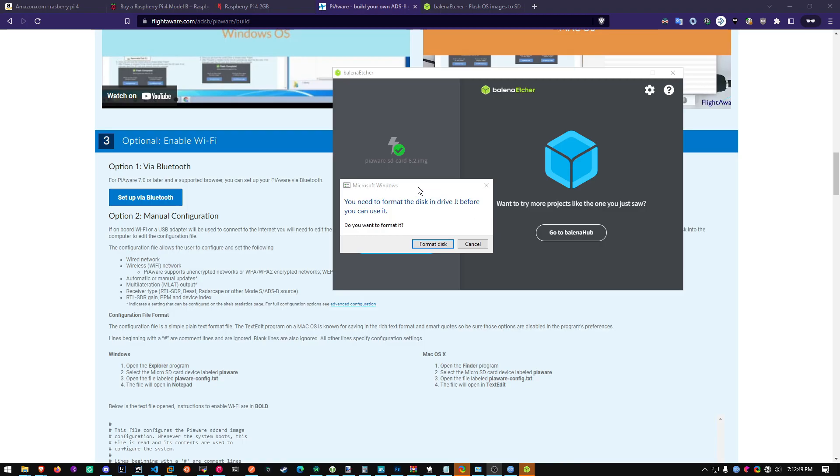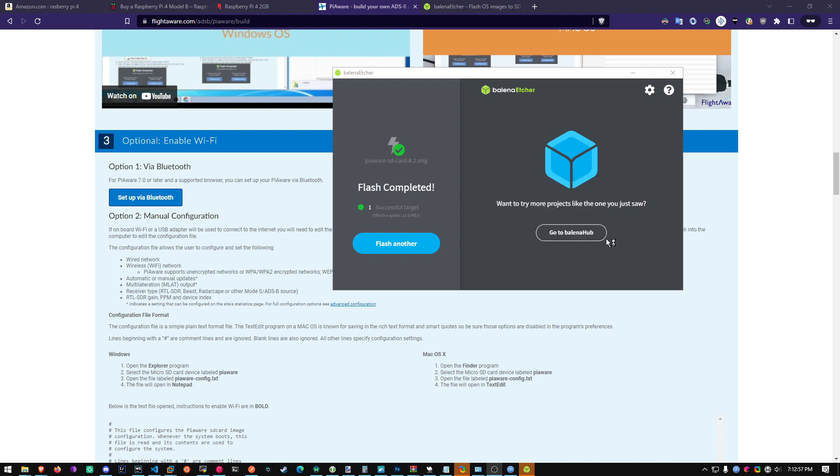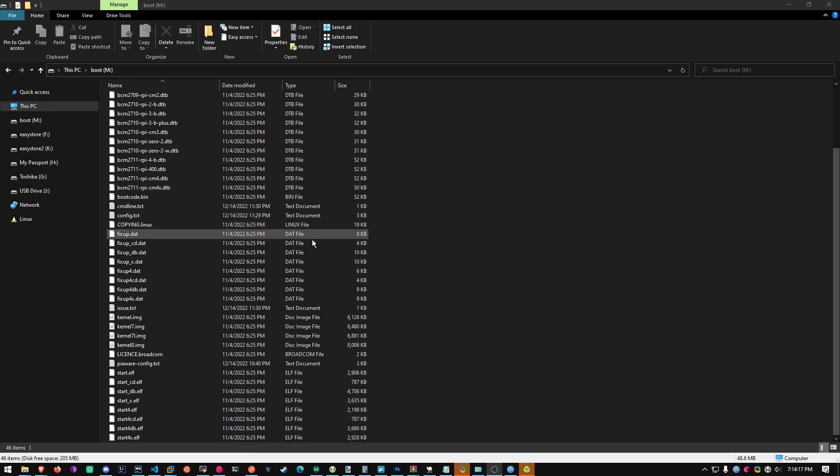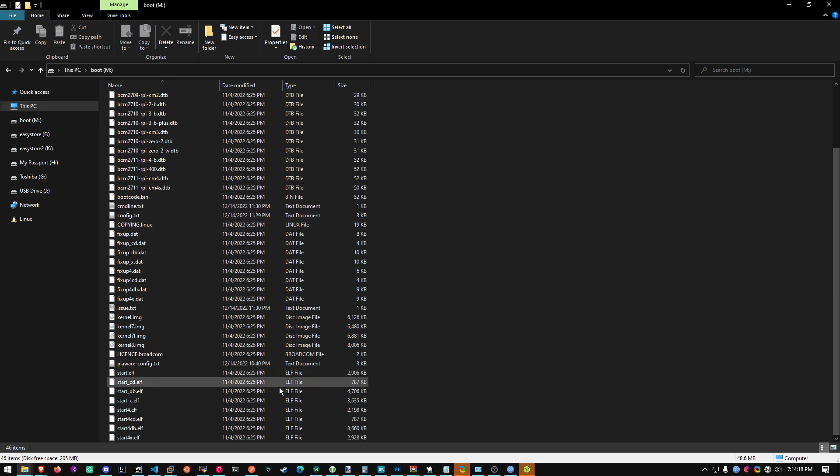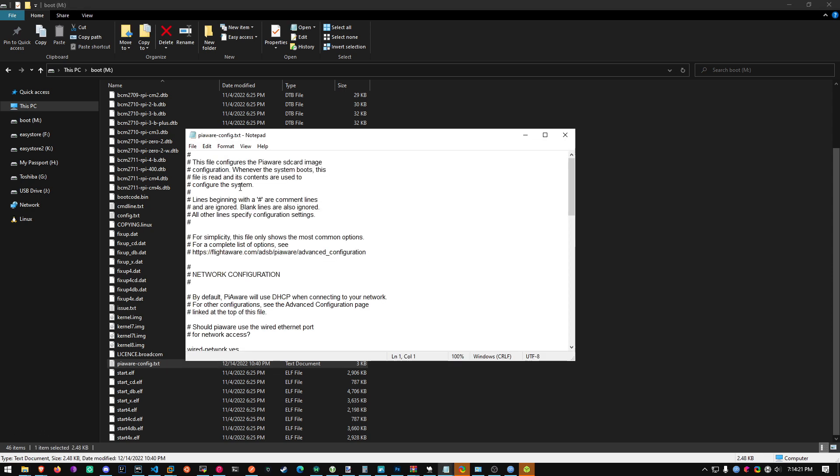Alright. Balena Etcher is now finished formatting our SD card and flashing it. Now do not click format disk or you're going to have to start the process over again. Just click cancel. So literally I forgot just one thing. You want to go find your USB SD card reader and open up the boot partition. And then you're going to find piawareconfig.txt. Open it up.